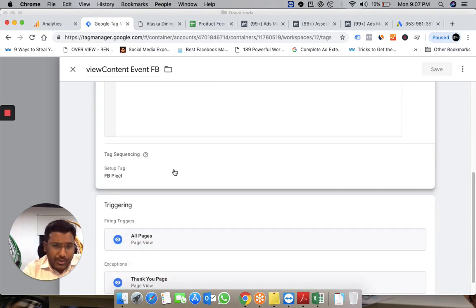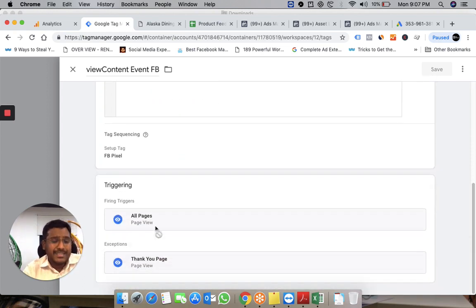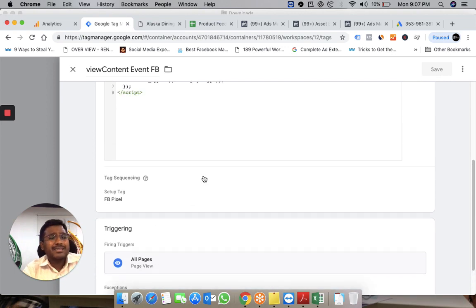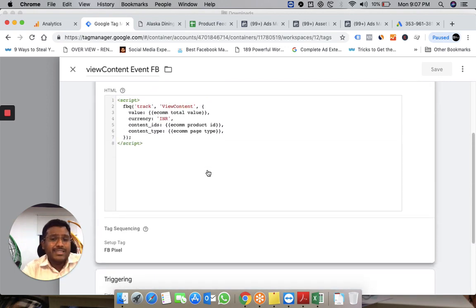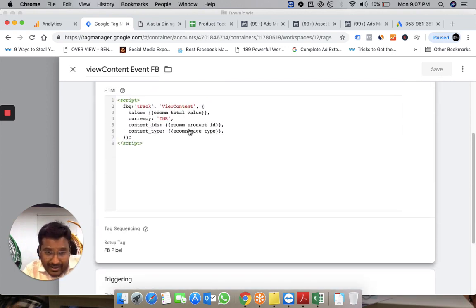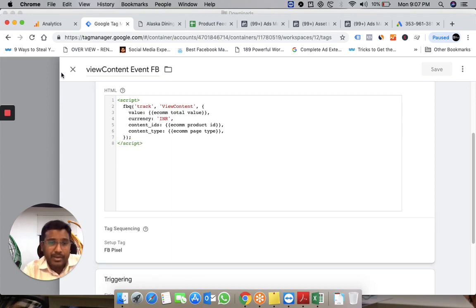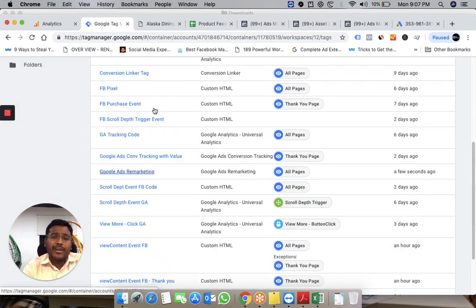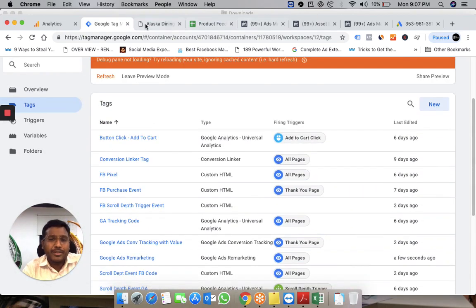This fires on all pages except the thank you page. On the thank you page, a static variable fires in place of the e-commerce page type.